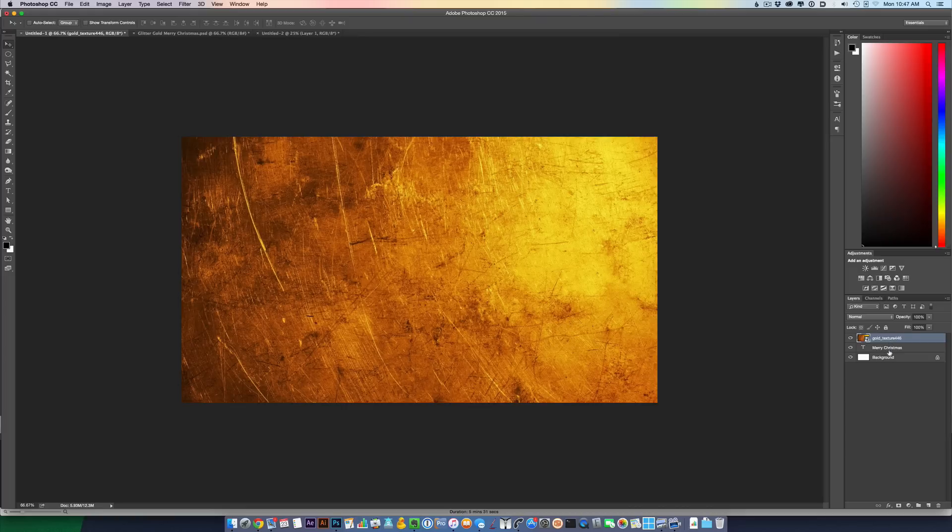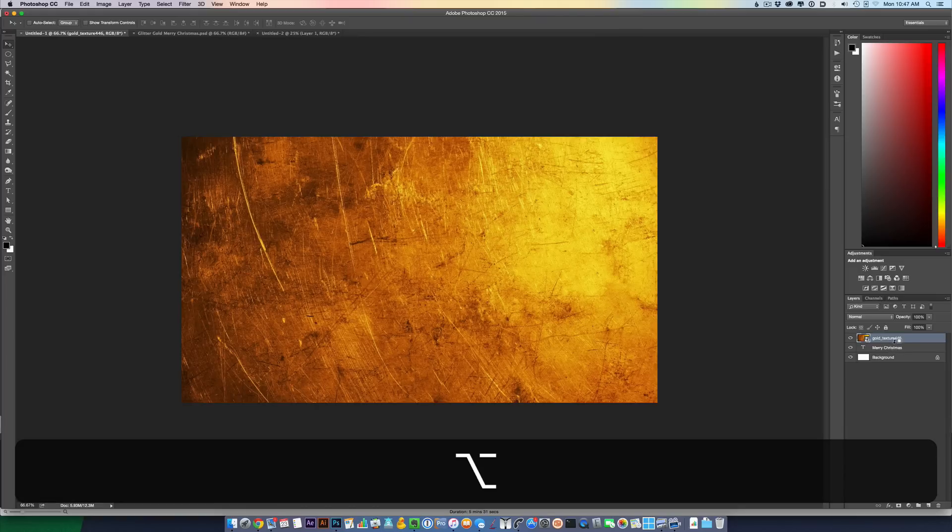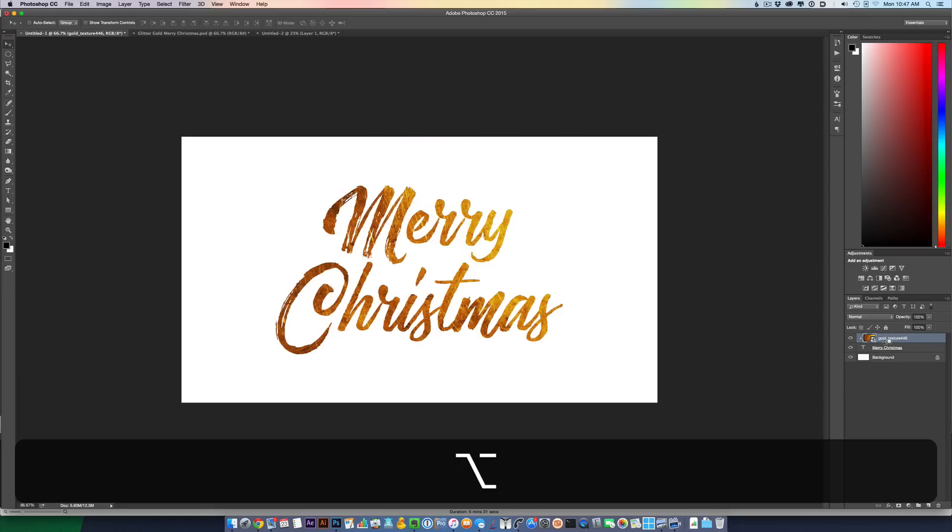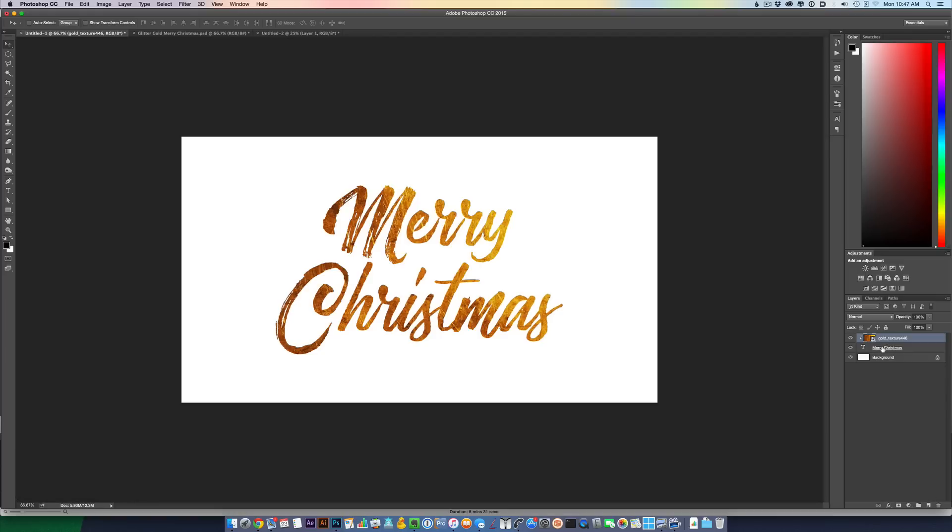And then now this is where a little bit of the magic happens. Hold down Option on Mac or Alt on Windows. Hold that down, and then just hover between the two layers - my gold texture and my text layer. And then click with your mouse. And what it does is uses the layer below as a matte layer for the texture above it. And there you have it. You have a gold foil on your text.